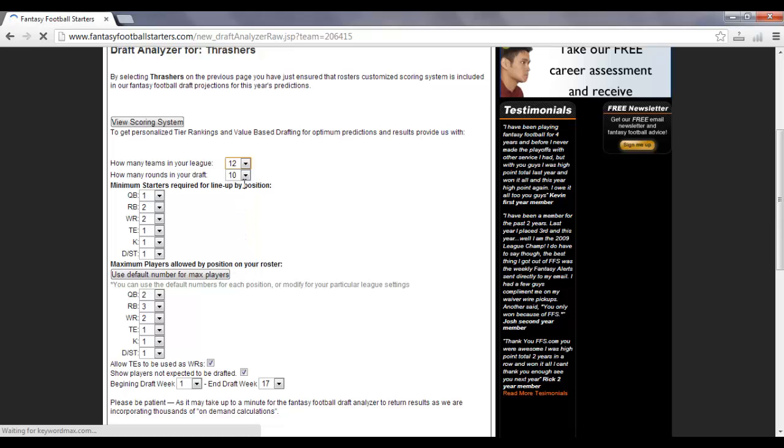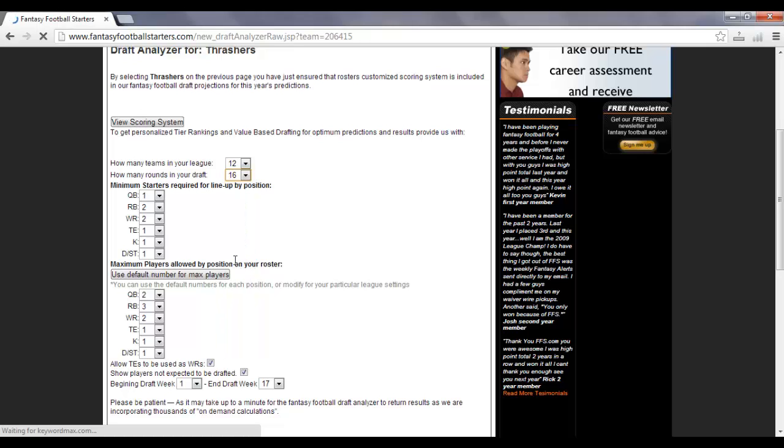Now how many rounds are in your draft? Standard fantasy football draft is 16 rounds, so I'm going to select that. But if you have 12 rounds, 20 rounds, doesn't matter, you would choose that.